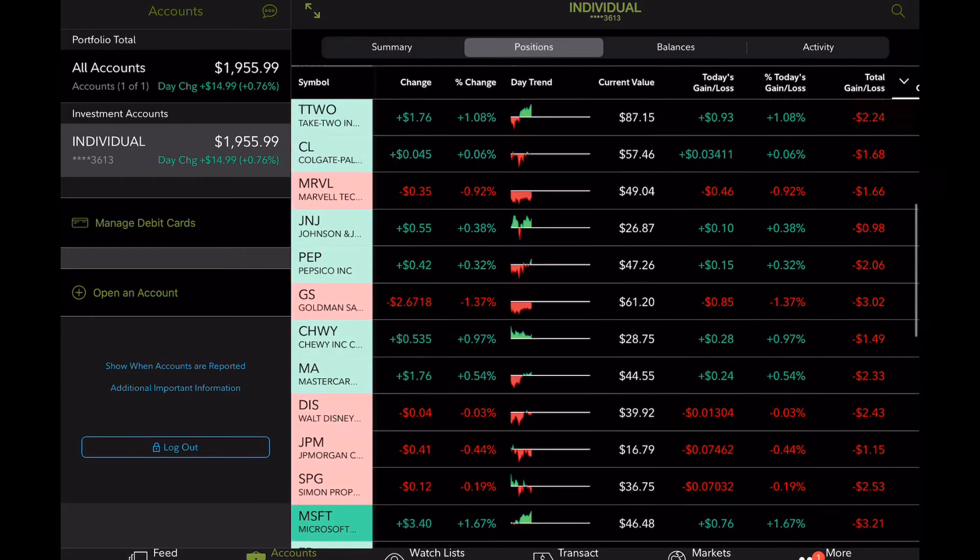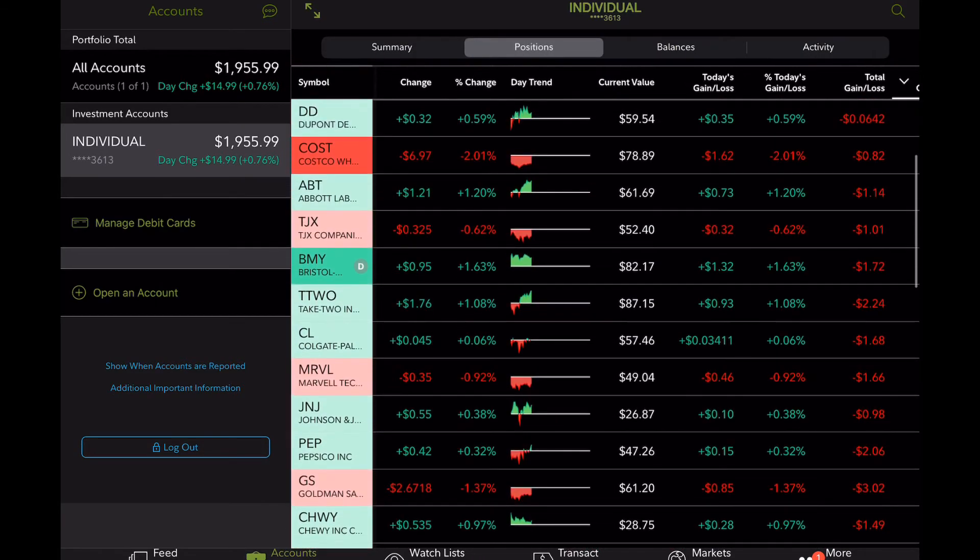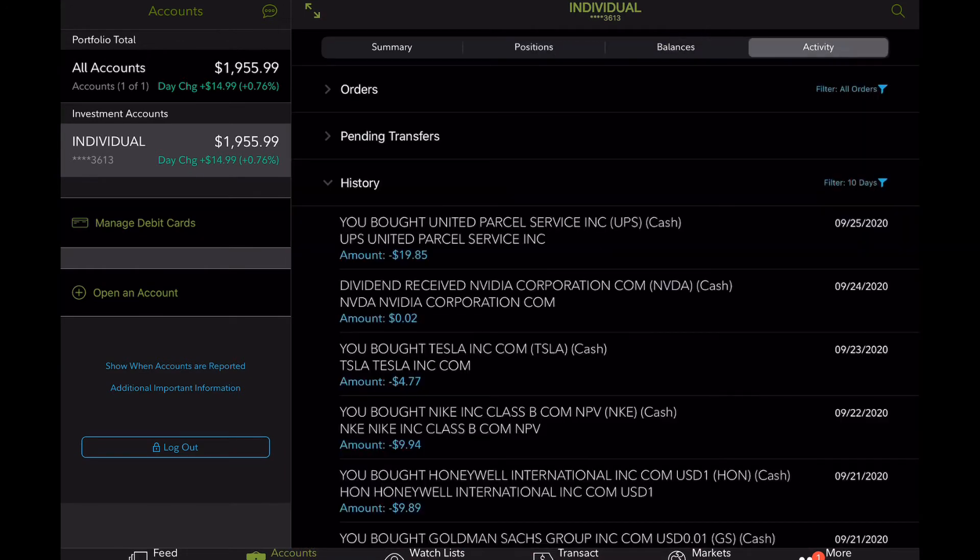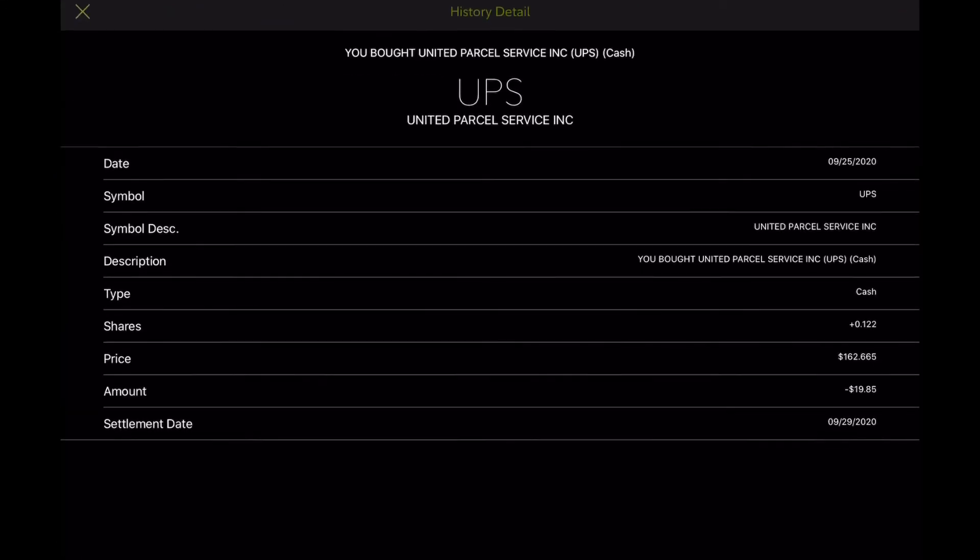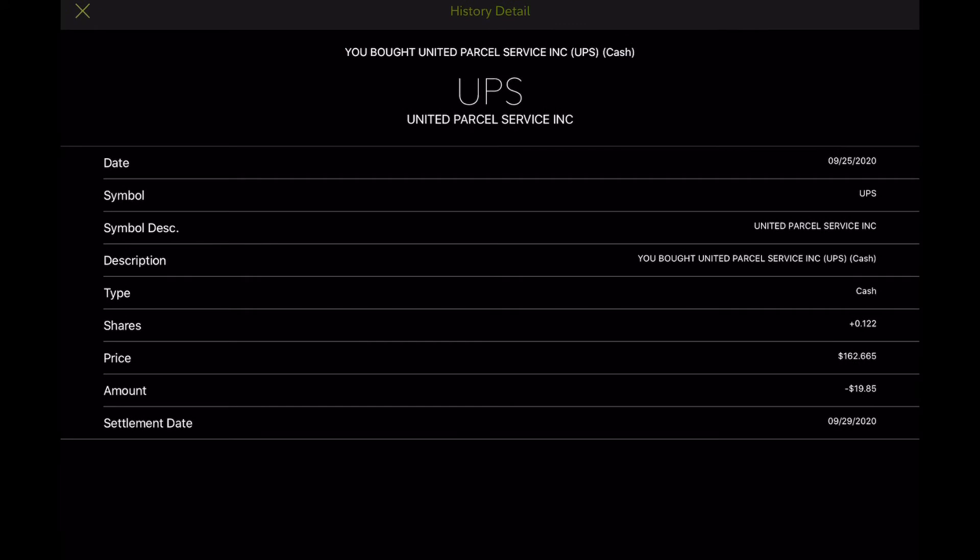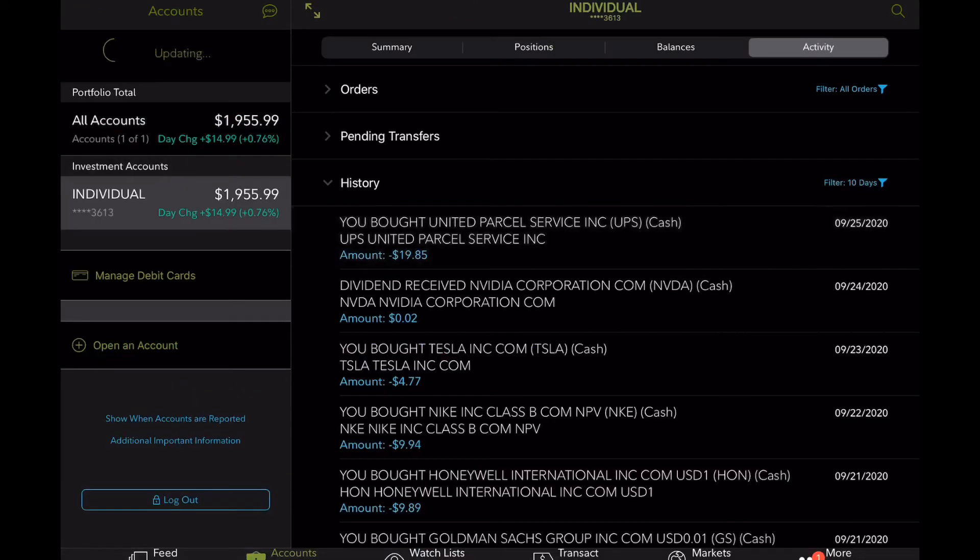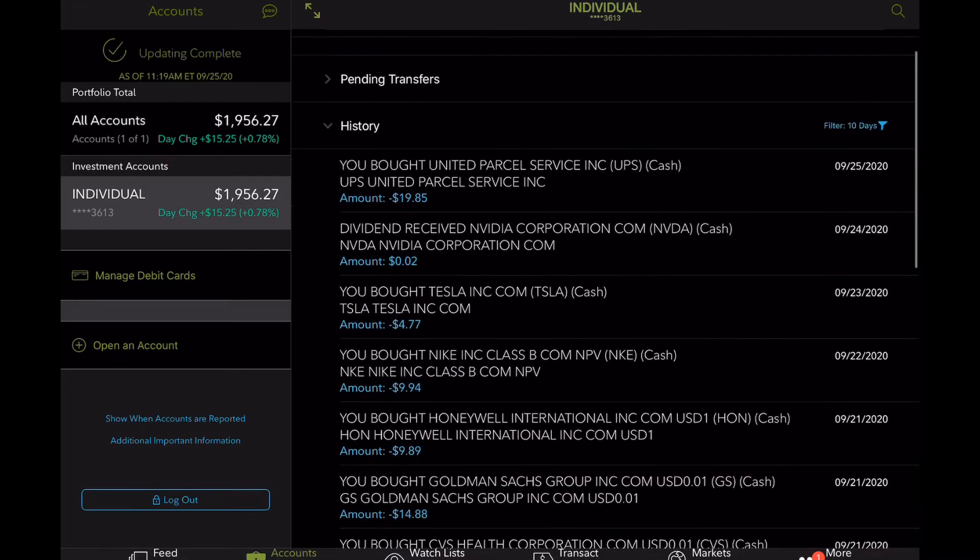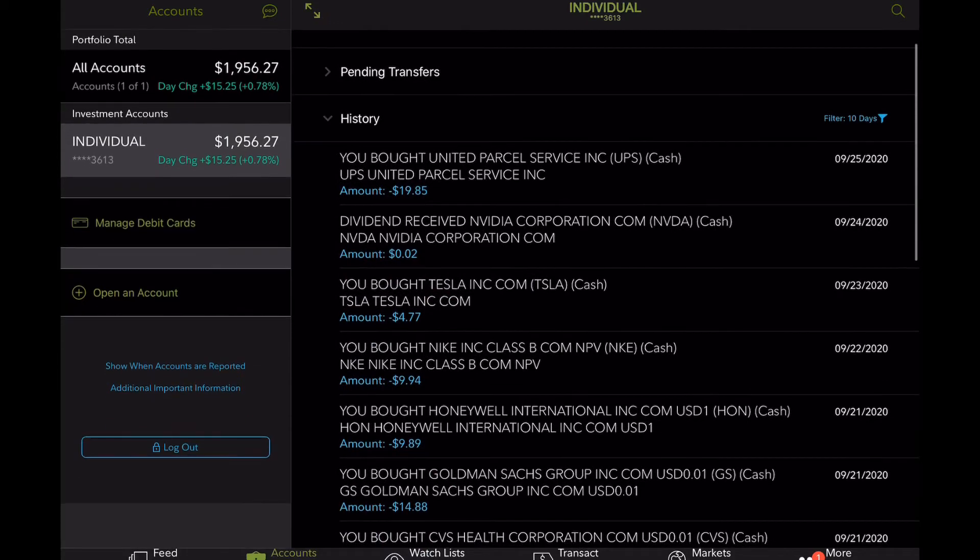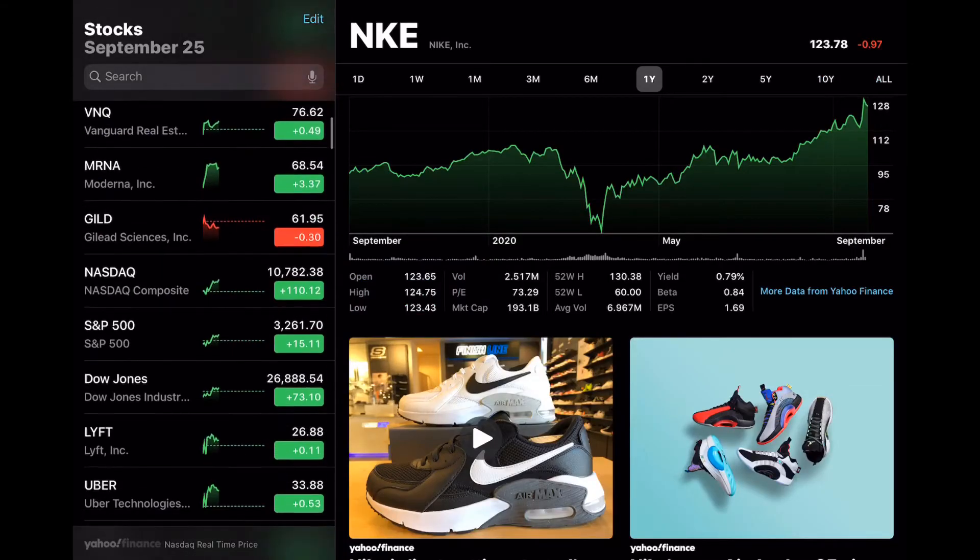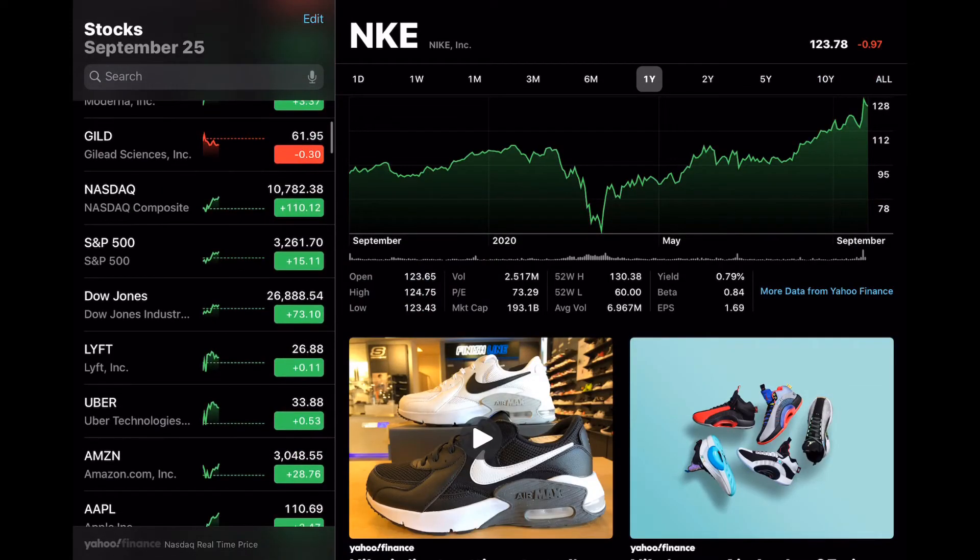So with that being said, we still have Peloton coming up. Number one, we did buy something today, I initiated a position on UPS, I bought a total of 1% of my portfolio, which roughly comes to like $20.